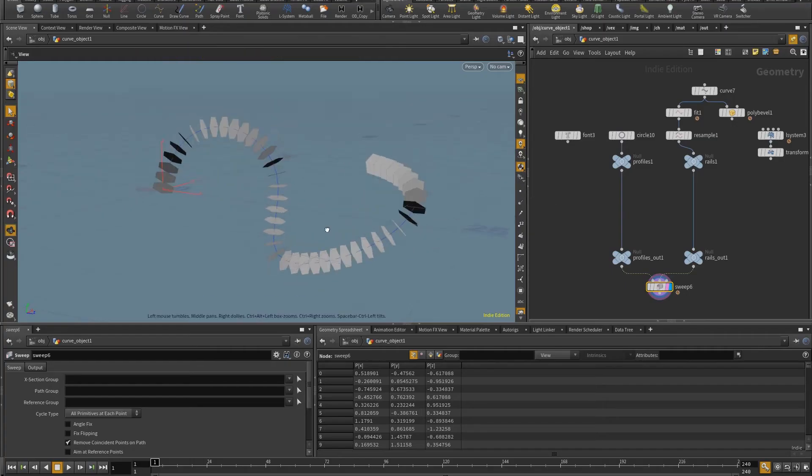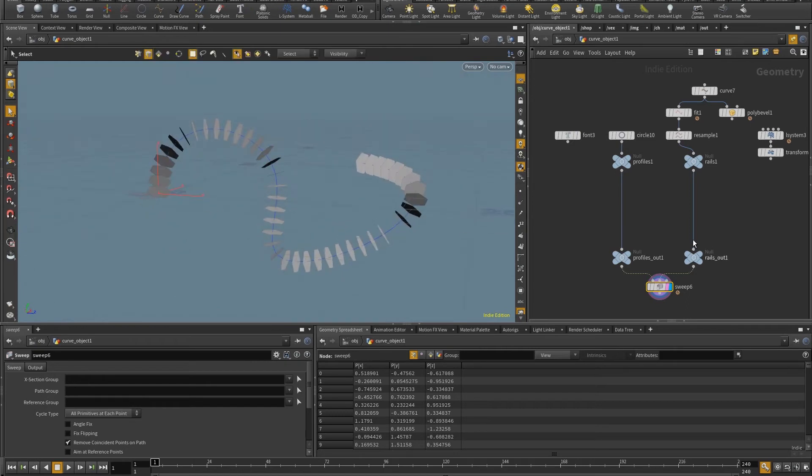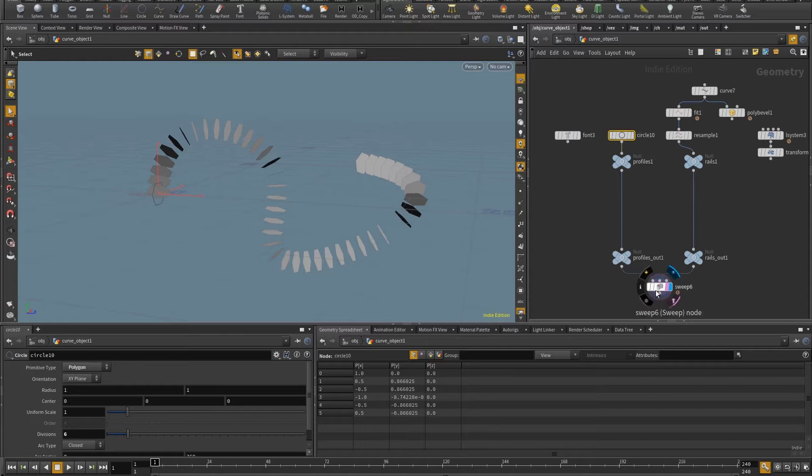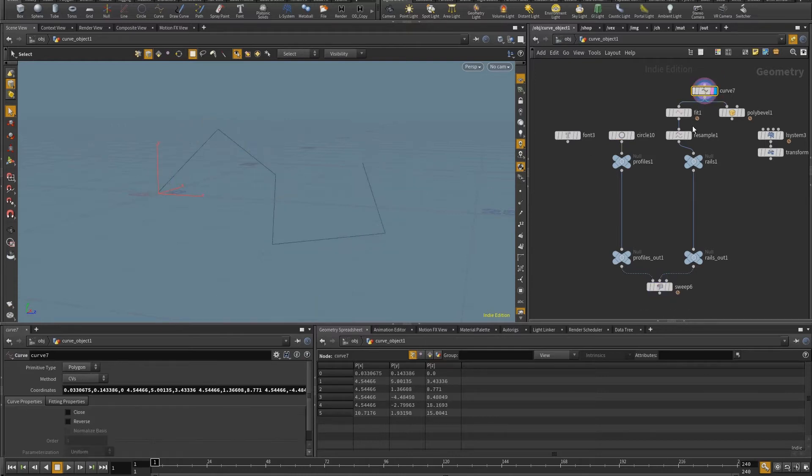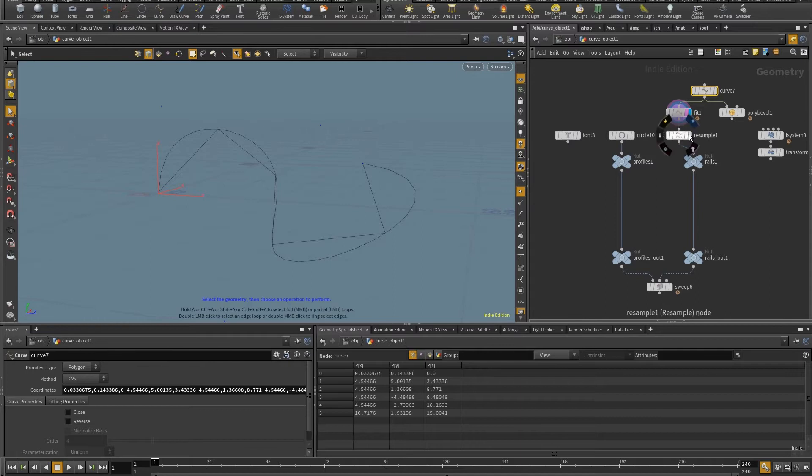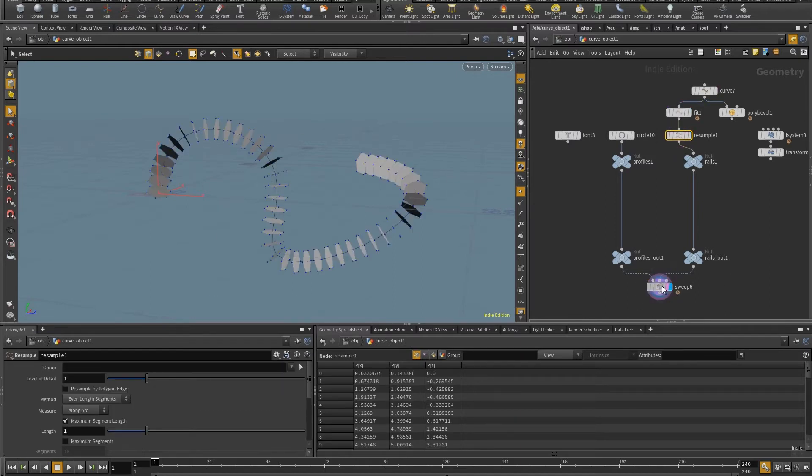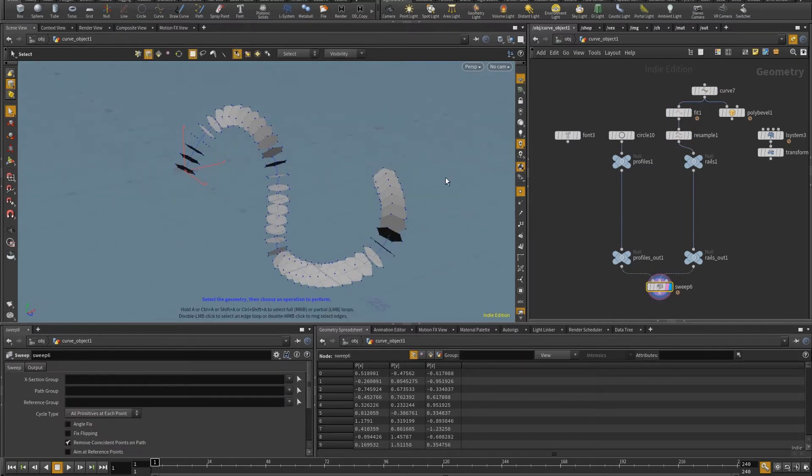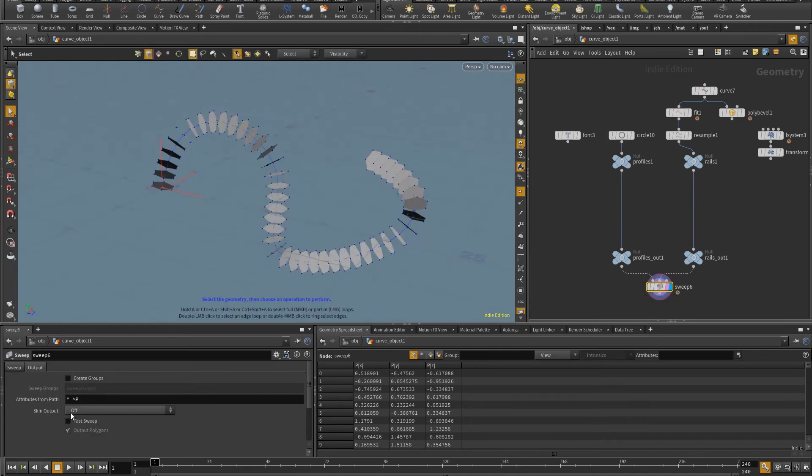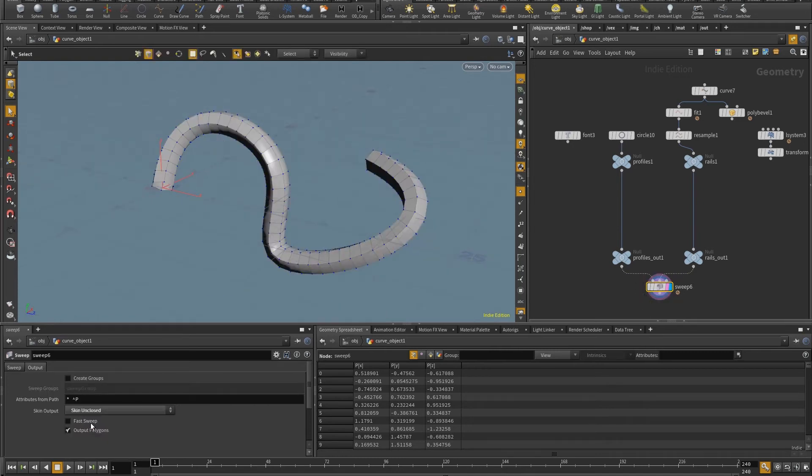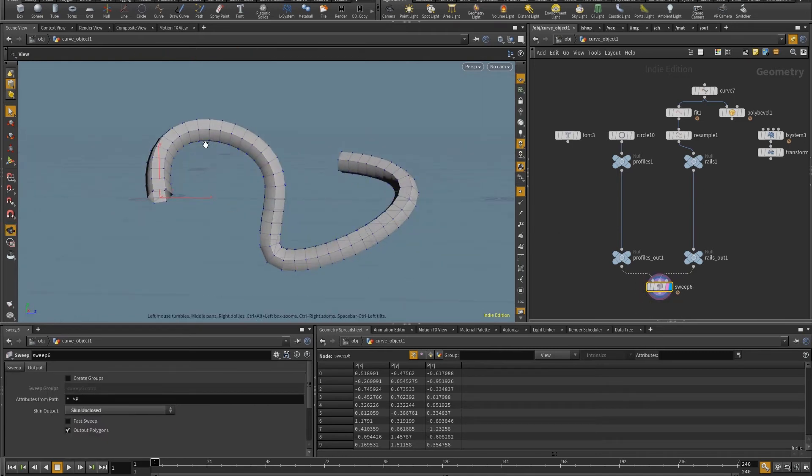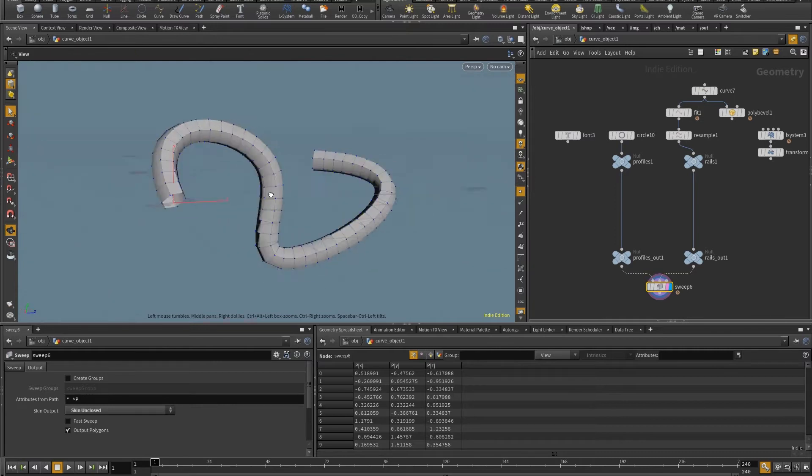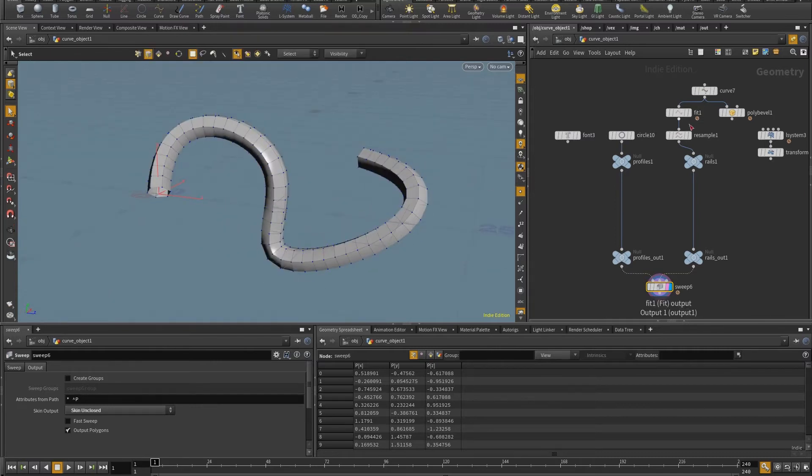So the basic setup that I have in here is this sweep SOP, where I have a circle with six sides set to polygon as the profile, and this polygon curve that is fit into a NURBS curve, and then resampled so that I have more points, more samples for the sweep to place hexagons. Now if I come in here, and I just go to the output, skin output, skin unclosed, I get the extrusion that I was talking about.